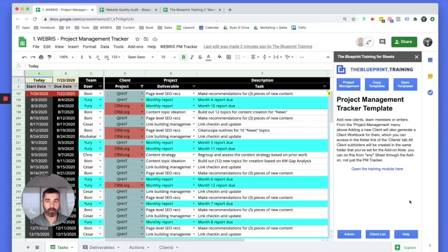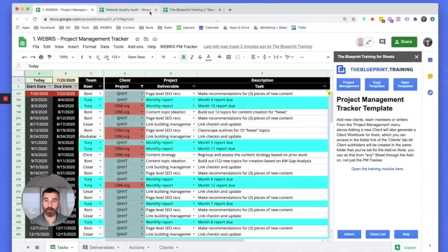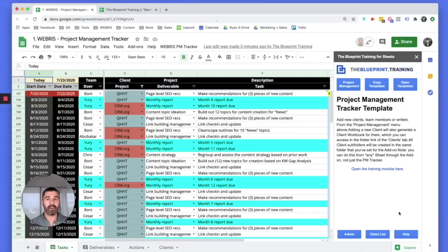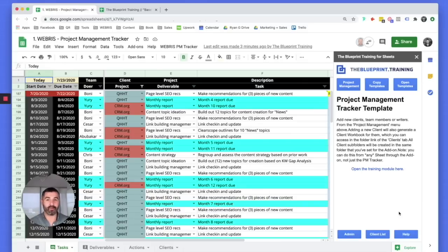If you want access to this add-on, it comes with all the project plans, access to all the preloaded templates, and all the training videos — not just for how to run this system, but how to manage projects: how to communicate, how to send the right emails, how to structure your team, the tasks-deliverables-actions flow. We're basically going to train your project management staff for you. Every time you add a new staff member, you put them through the training videos and they're ready to go.